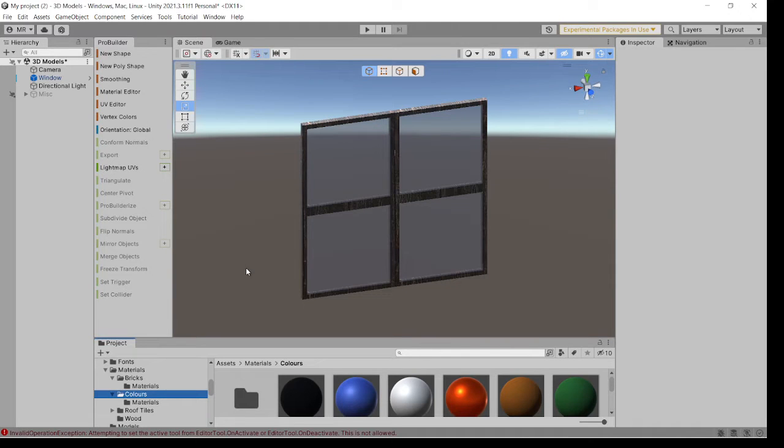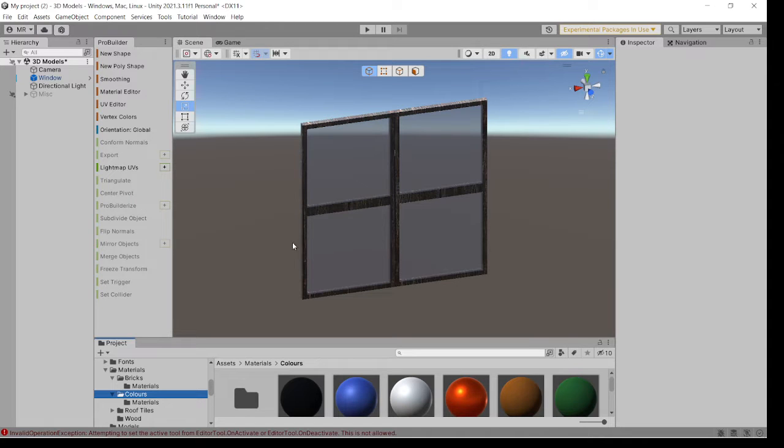Hi, it's Mark here again. This time to show you how to quickly create a window frame.